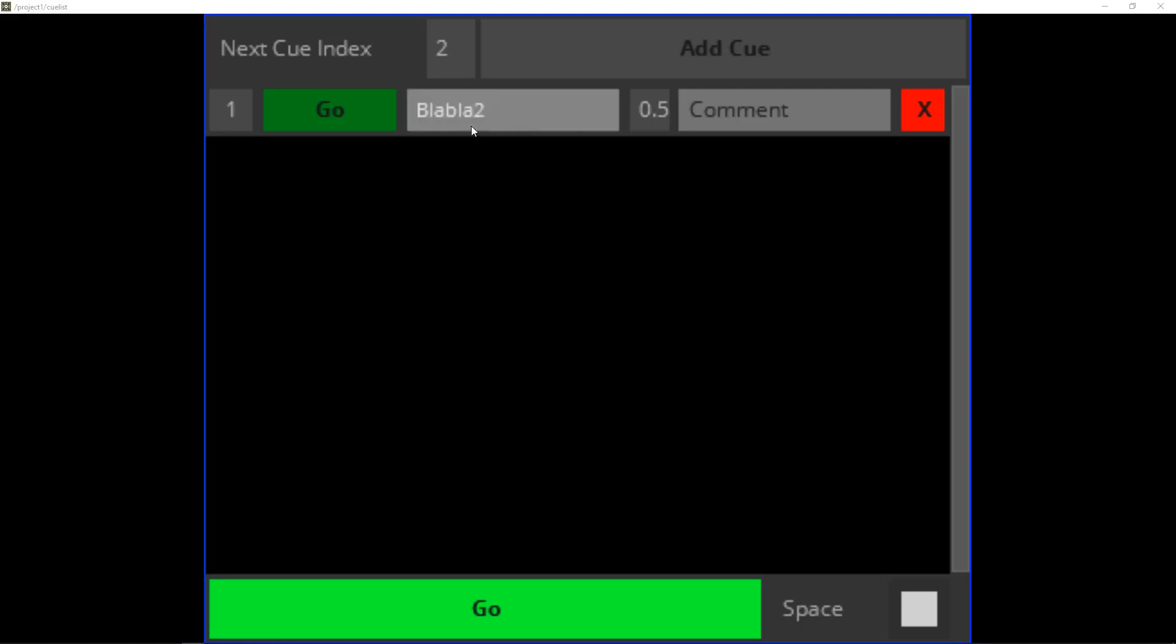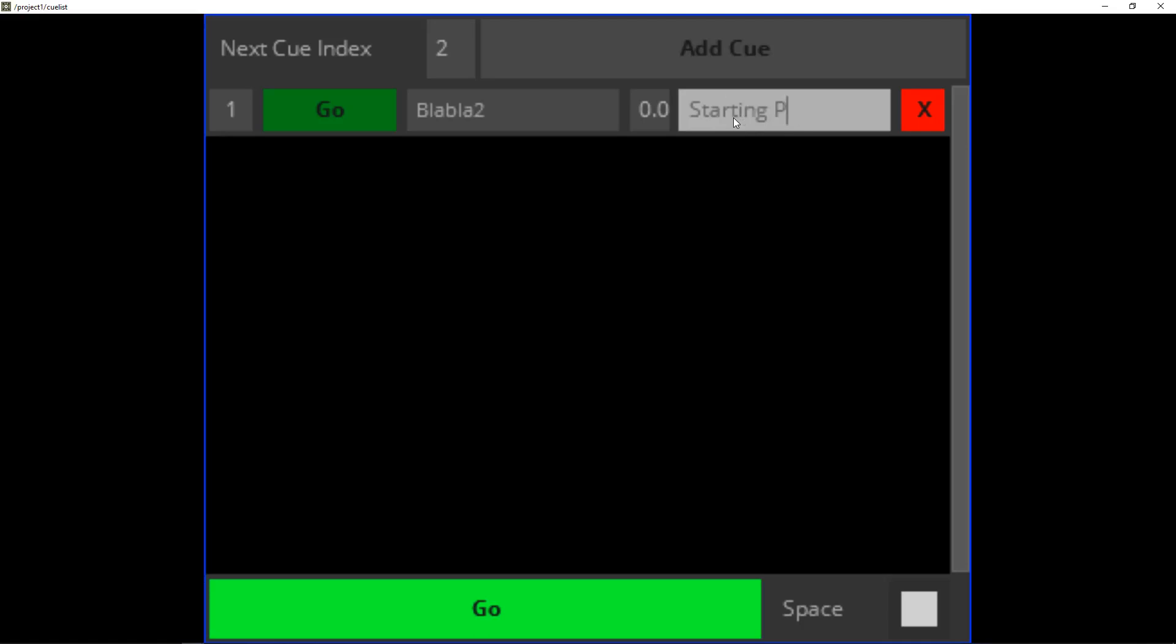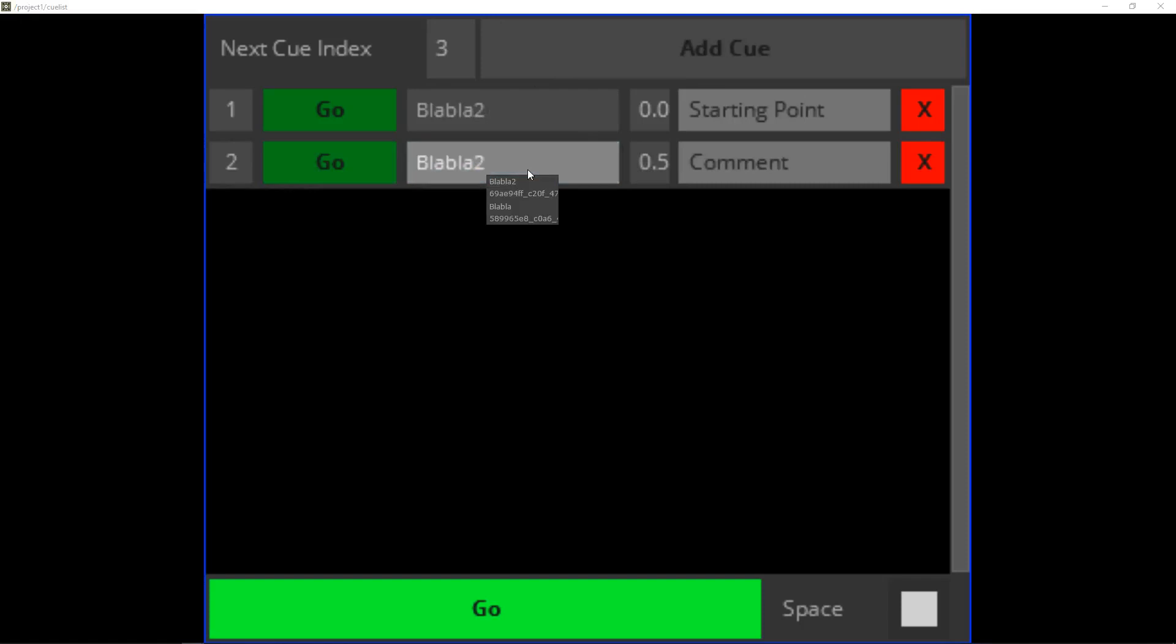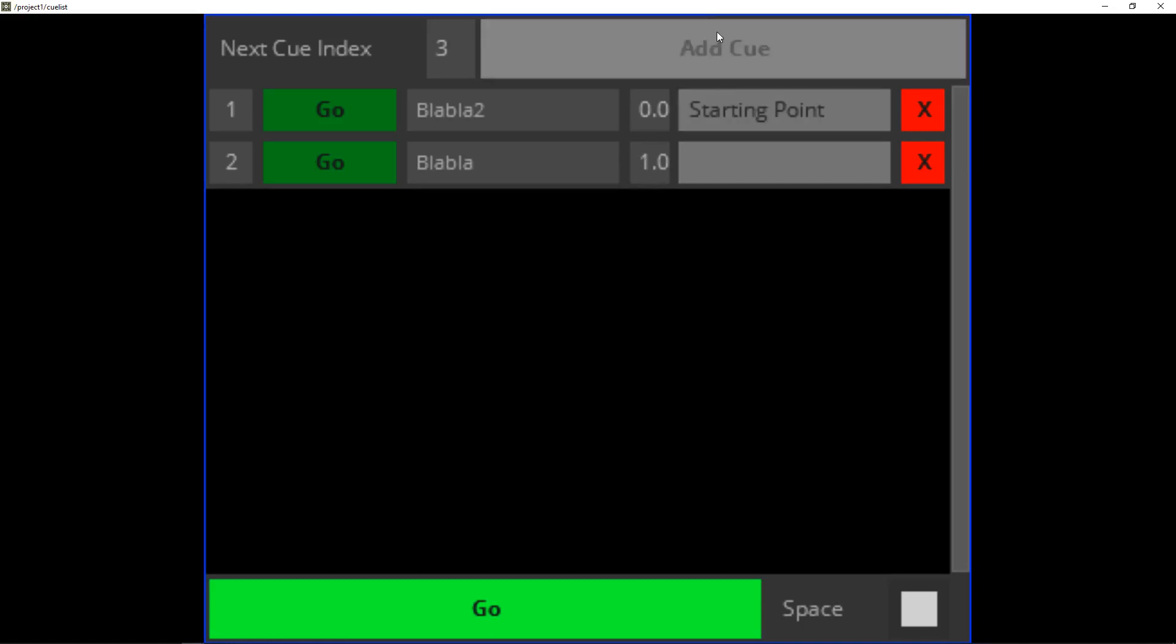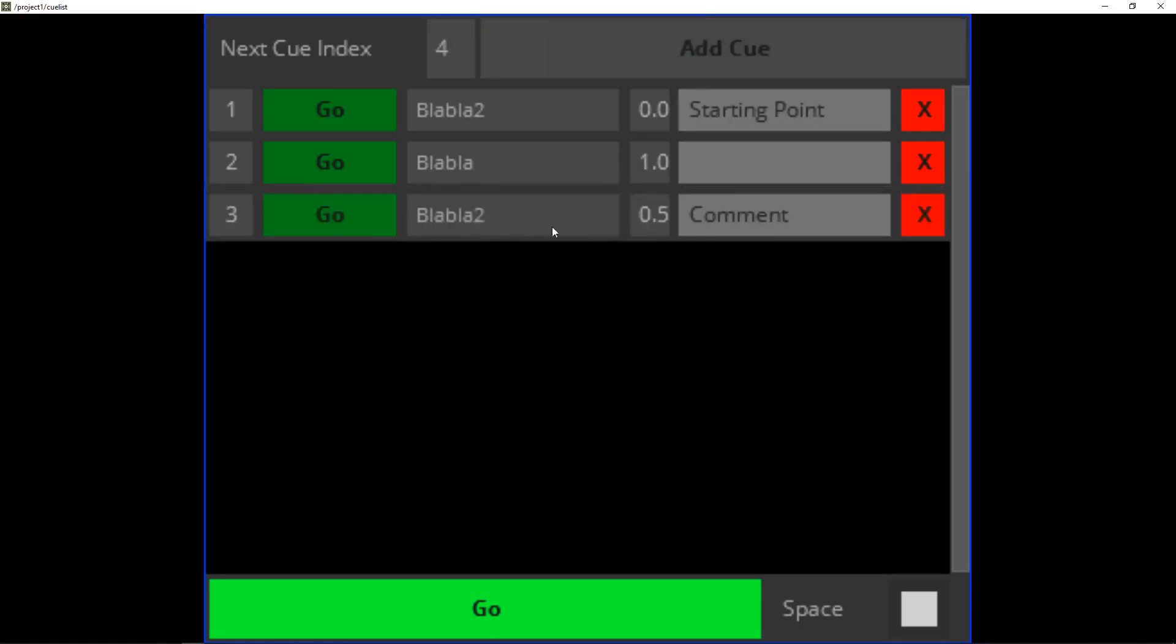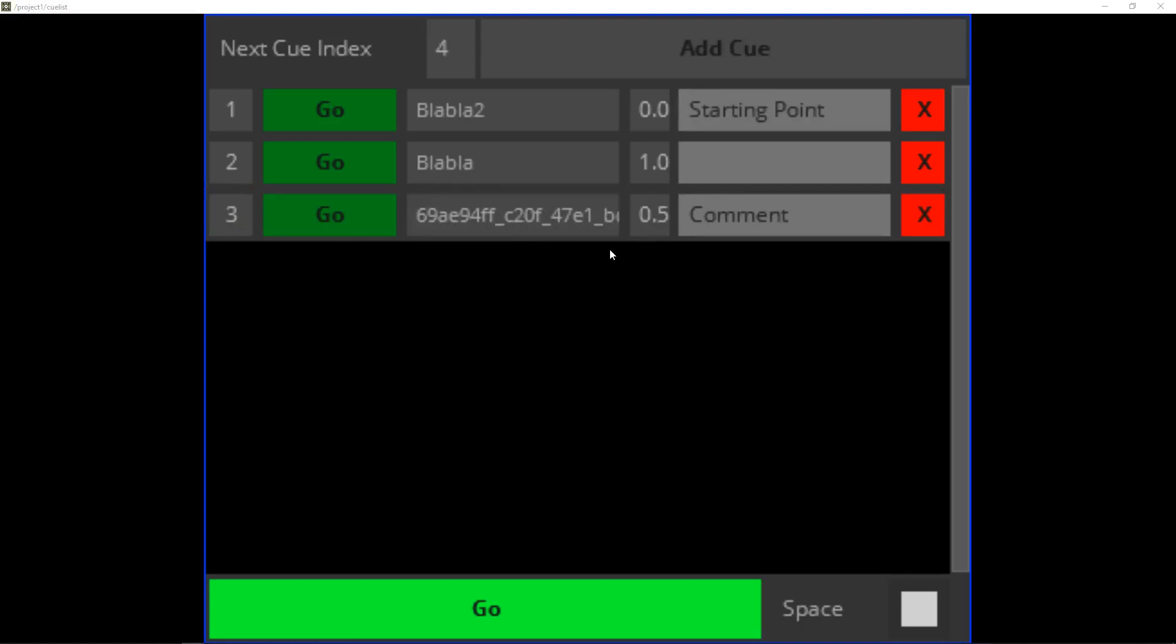So let's first use blah blah blah to give it a time of zero seconds and say starting point. This is just for us an info. And then we go to blah blah blah two and maybe one second. No comment. And then we have maybe go to this strange number.